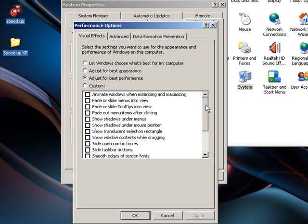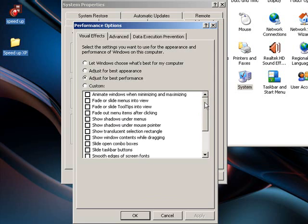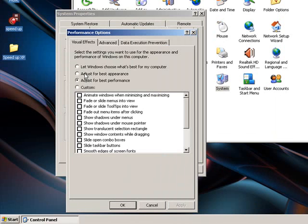On this, if you click Adjust for Best Performance, it will automatically uncheck all the boxes. And then you click Apply and OK. And it's actually amazing how much it makes a difference, but your computer will run a heck of a lot faster just by doing that.